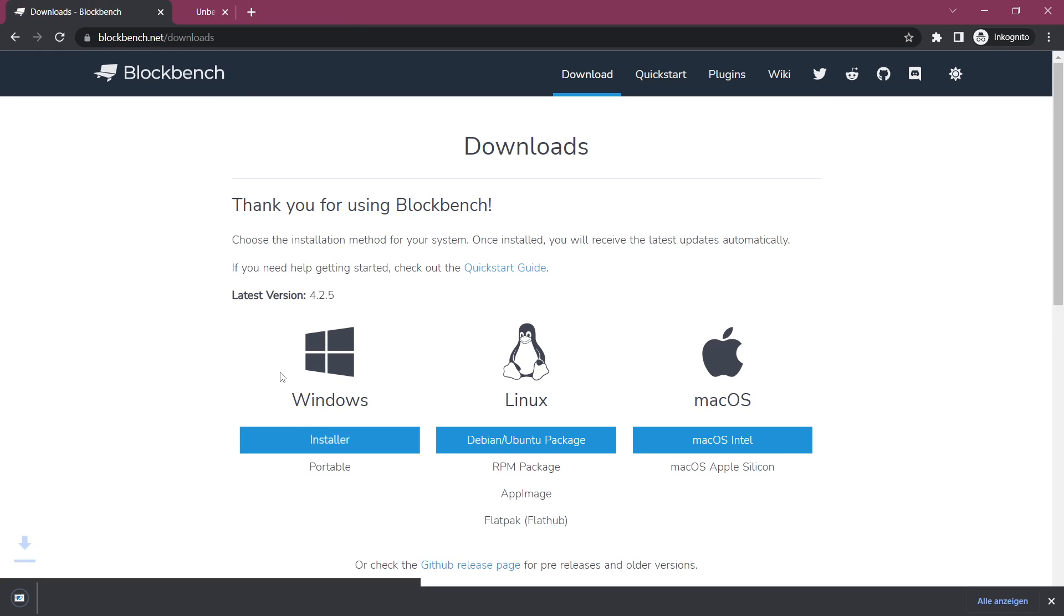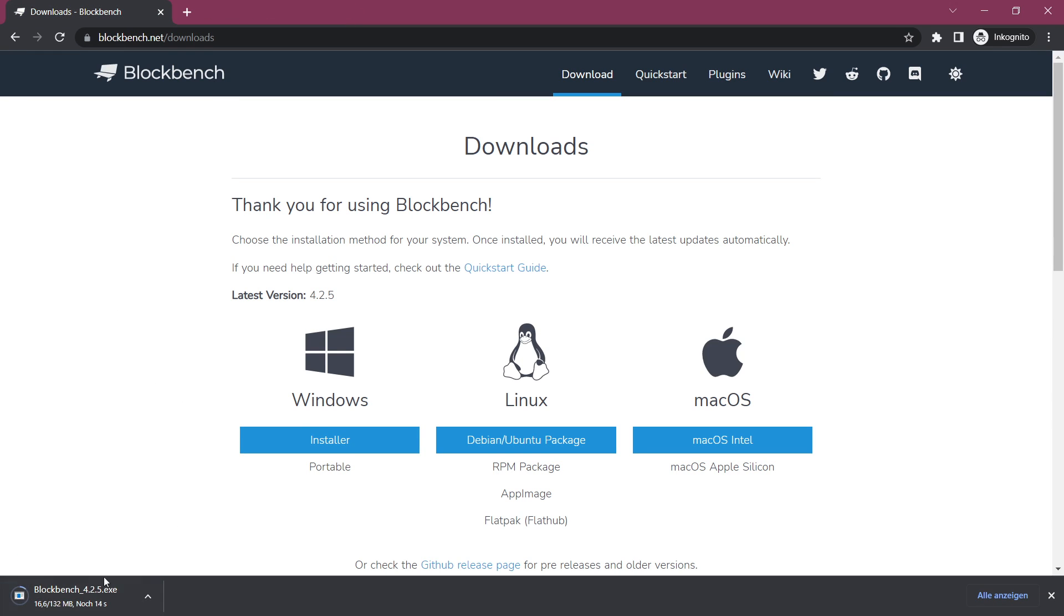I use Windows, so we're just going to download the installer. After the download is done, simply install BlockBench like any other program.